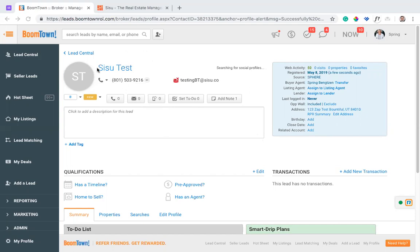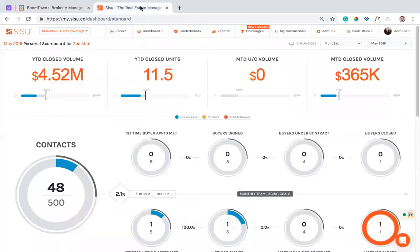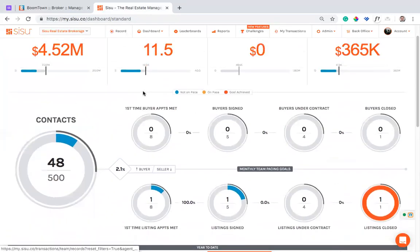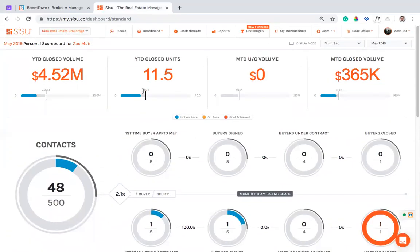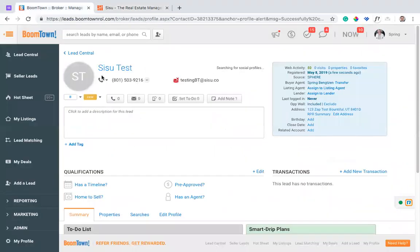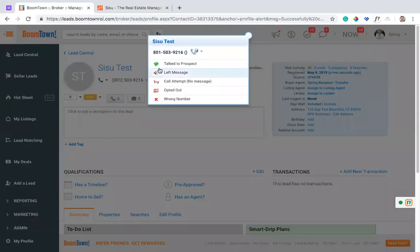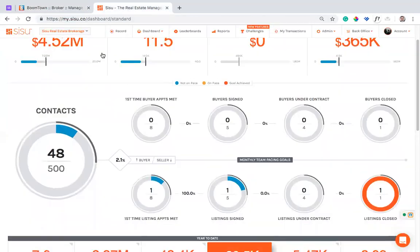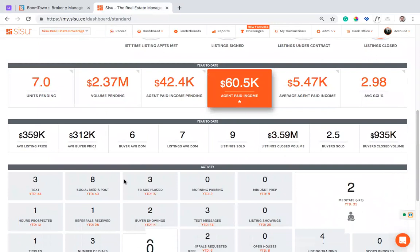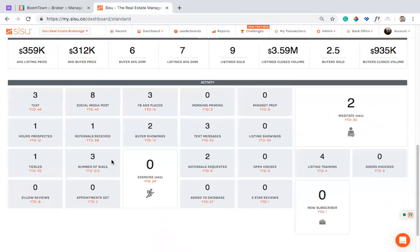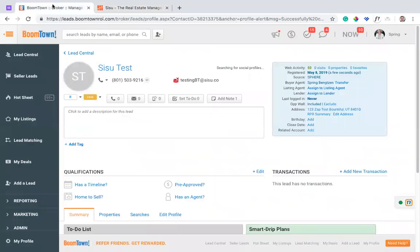It's a test lead that I've created on a real account, and we have a dashboard here. So the idea is that contacts can come over. So if I log a call in Boomtown, I just hit the phone, and I hit talk to prospect. That's going to log a contact, and it will also log a dial. So I probably have dials turned on down here, number of dials. So it will log that I attempted and that I successfully spoke with somebody.